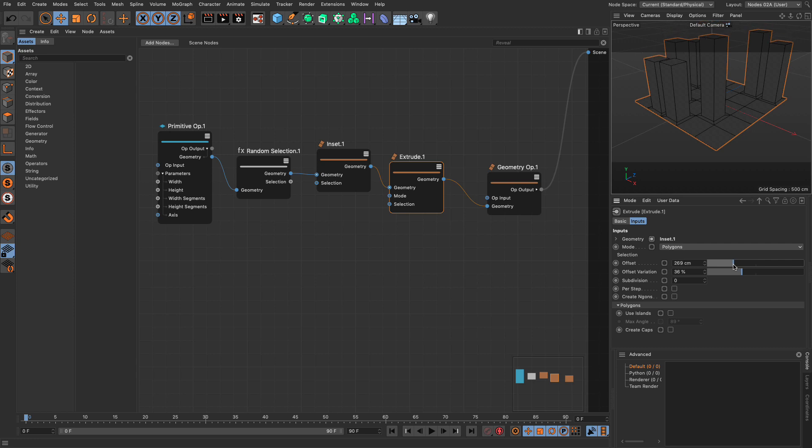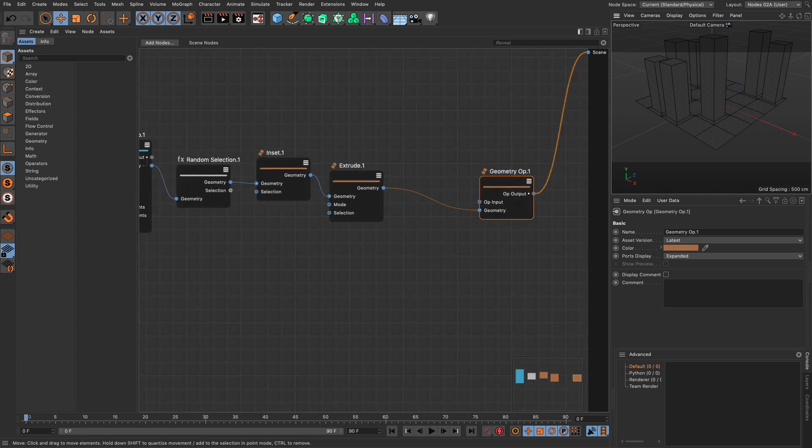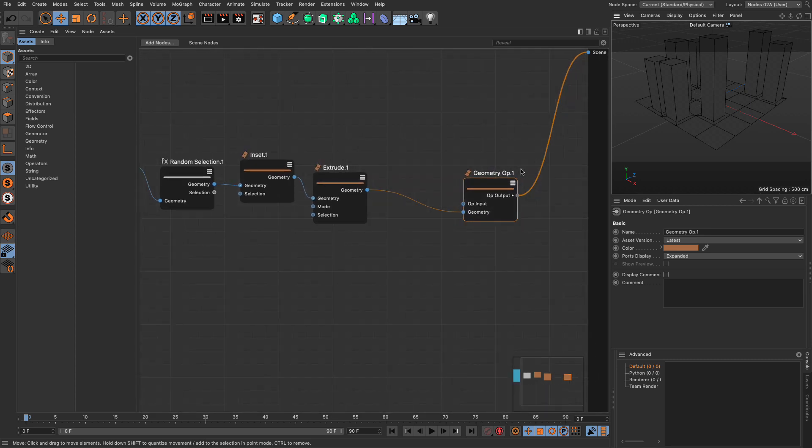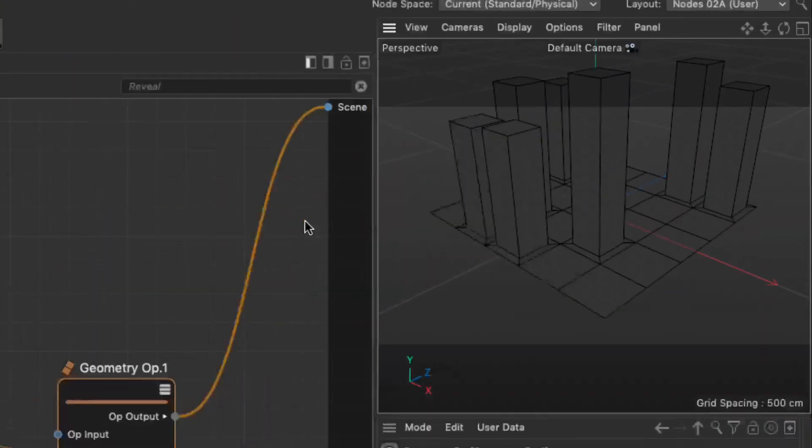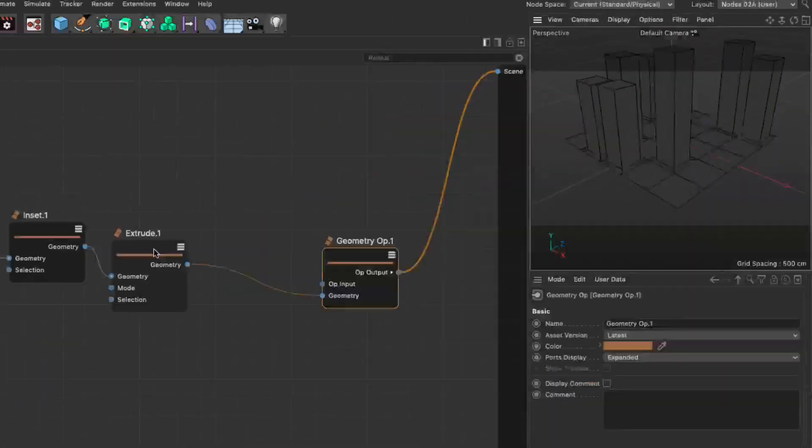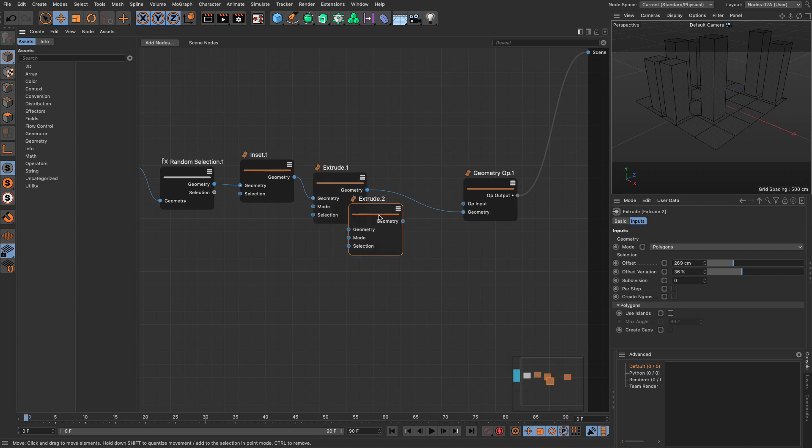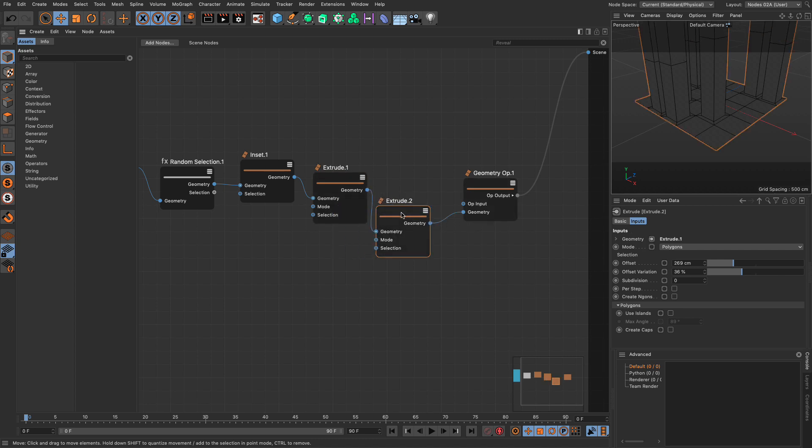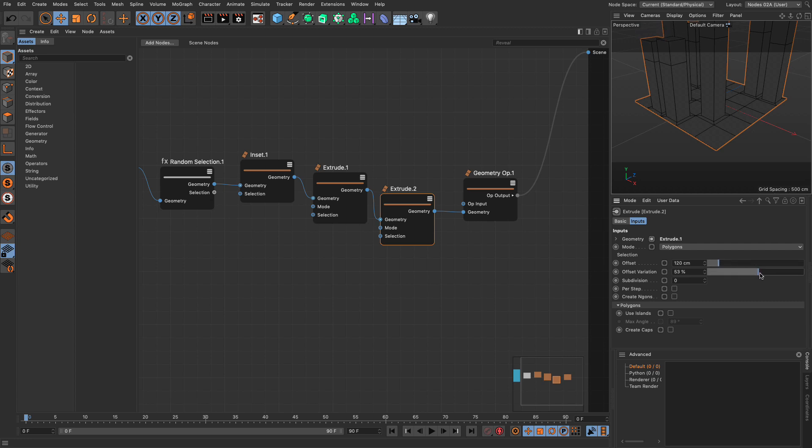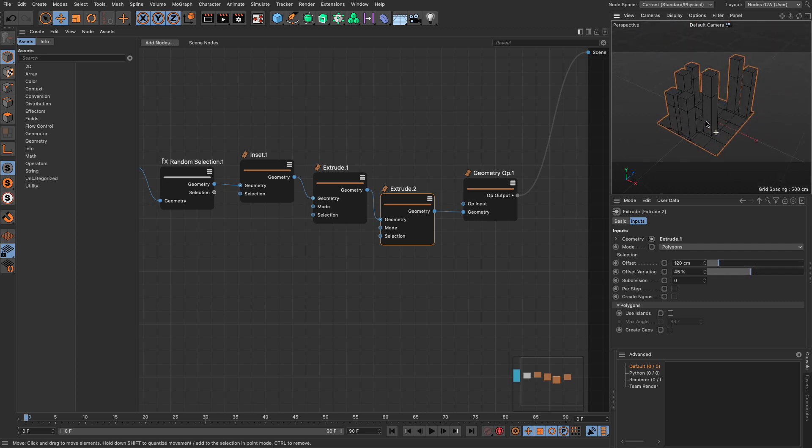Now after this extrude I want to create another extrude because what I want to do is I want these over here to become windows and the rest to have no windows. So let me just copy and paste this and I'm going to add this in the stream so we have a second level of extrusion with a different randomization and a different offset.